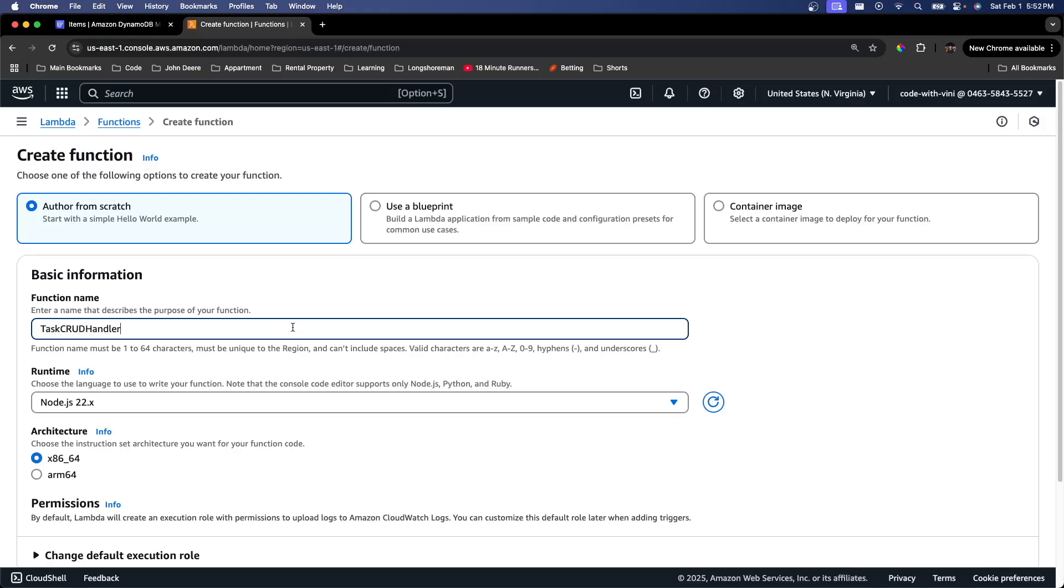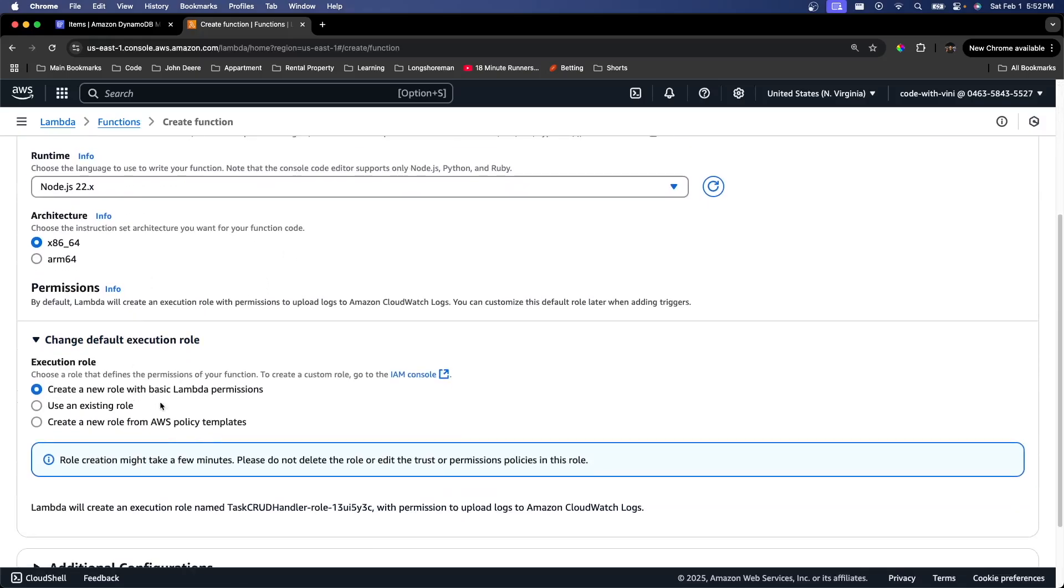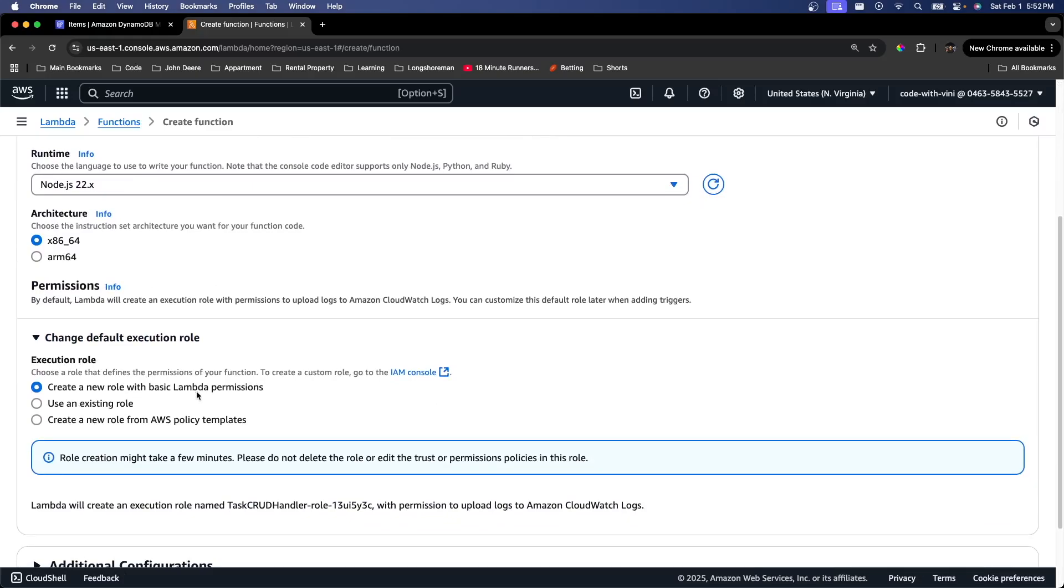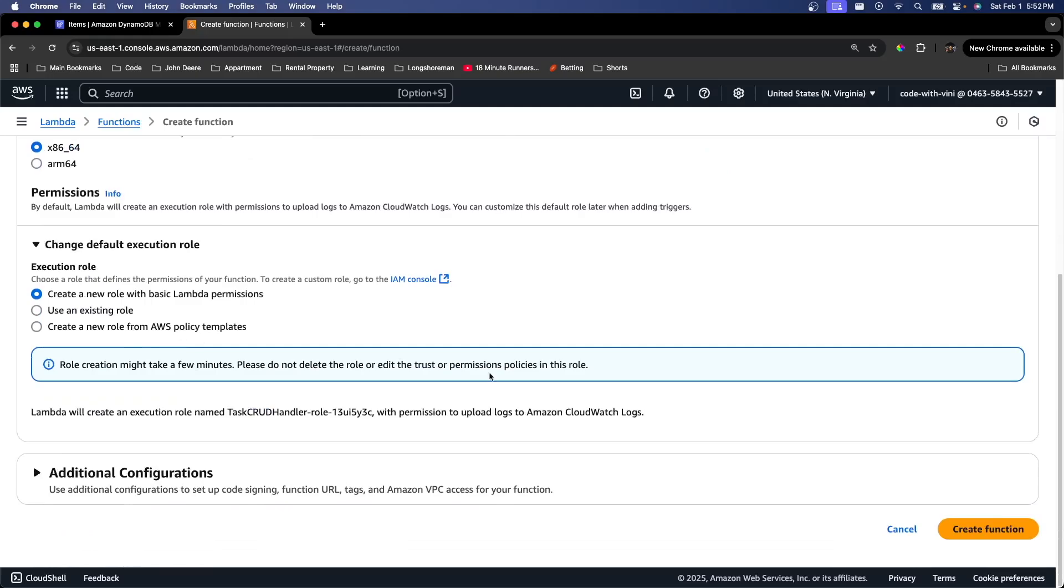We're just going to go ahead and scroll down to permissions. We want to select create a new role with basic Lambda permissions. That's already selected. So we can go ahead and create our function now.